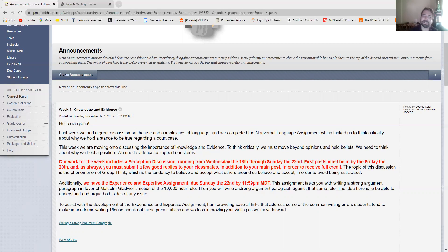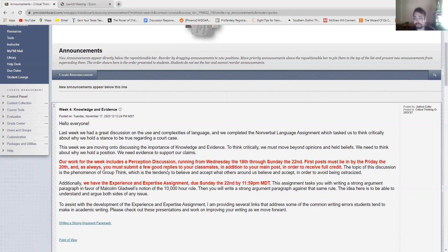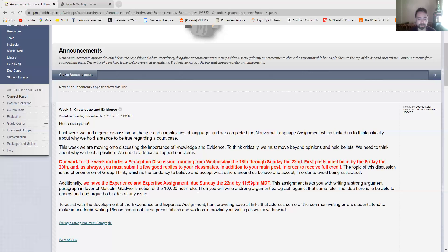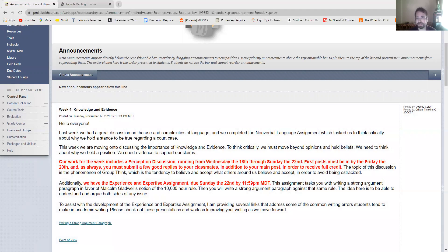We also have the experience and expertise assignment due on Sunday the 22nd by 11:59 p.m. This is not a hard assignment. You only have to write two paragraphs for it. Again, please only write two paragraphs for it. For some reason I always get a few students that want to write like a book on this particular prompt and it's specifically asking you to write two. Let me share the screen with the assignment prompt and we'll go over it together.